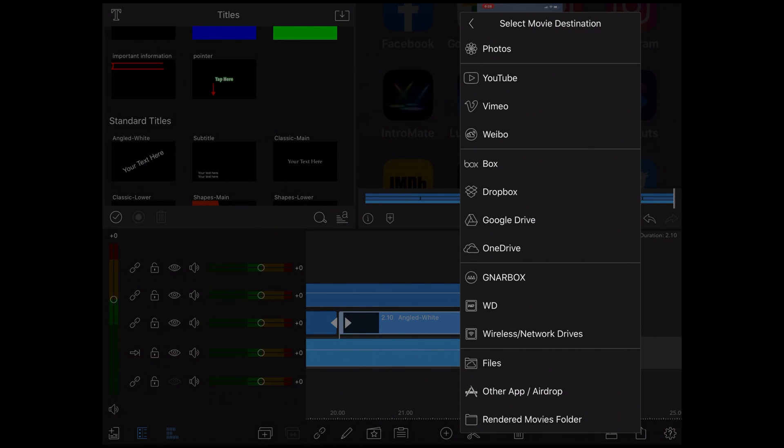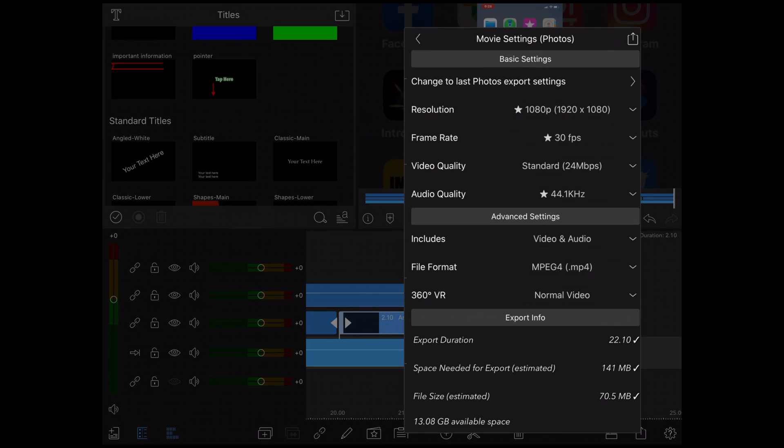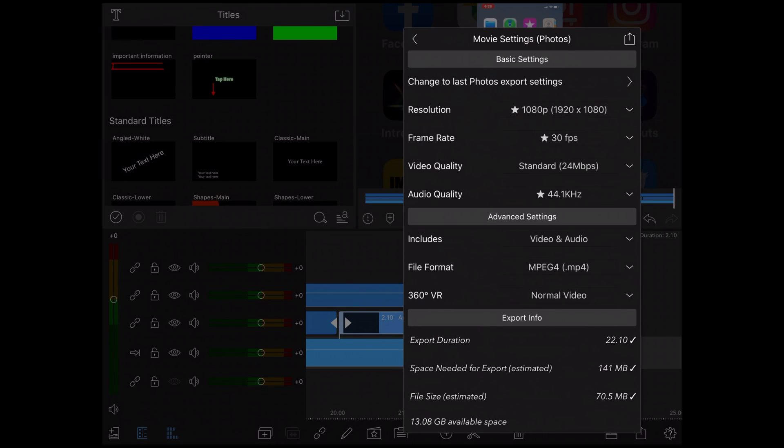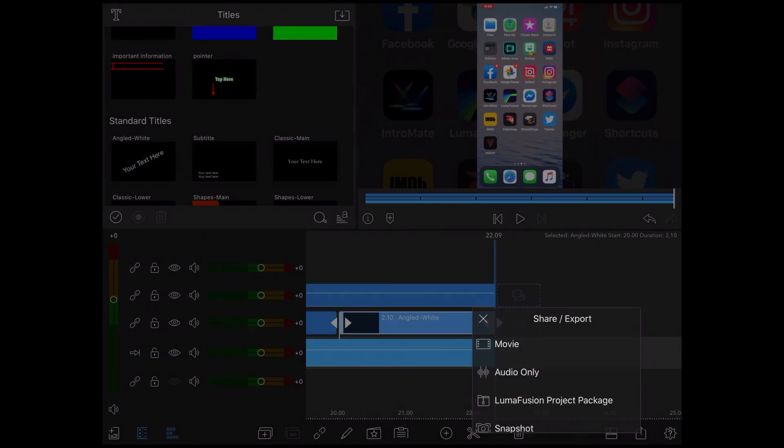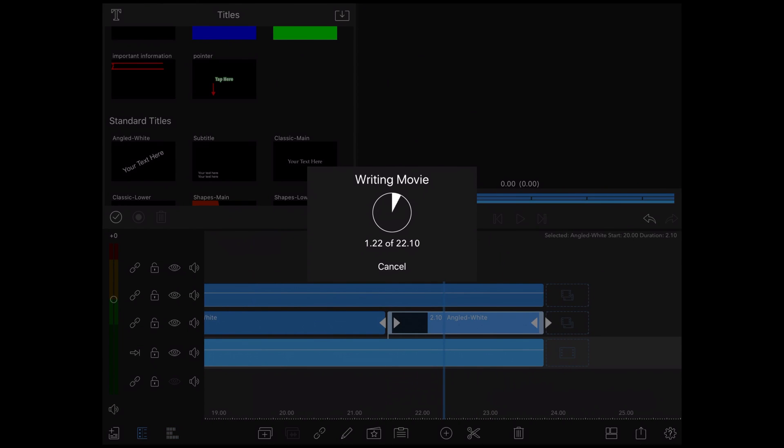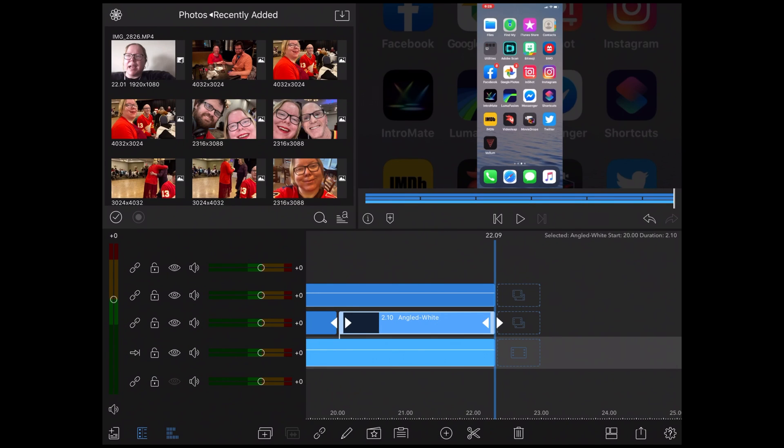Tap the share icon, tap movie, and then choose where you want to save it. Make sure the resolution matches your project, in my case 1080p. Then tap the export icon once more. To see more of my tutorials or check out Dusty Porter's channel, use the links in the video description.